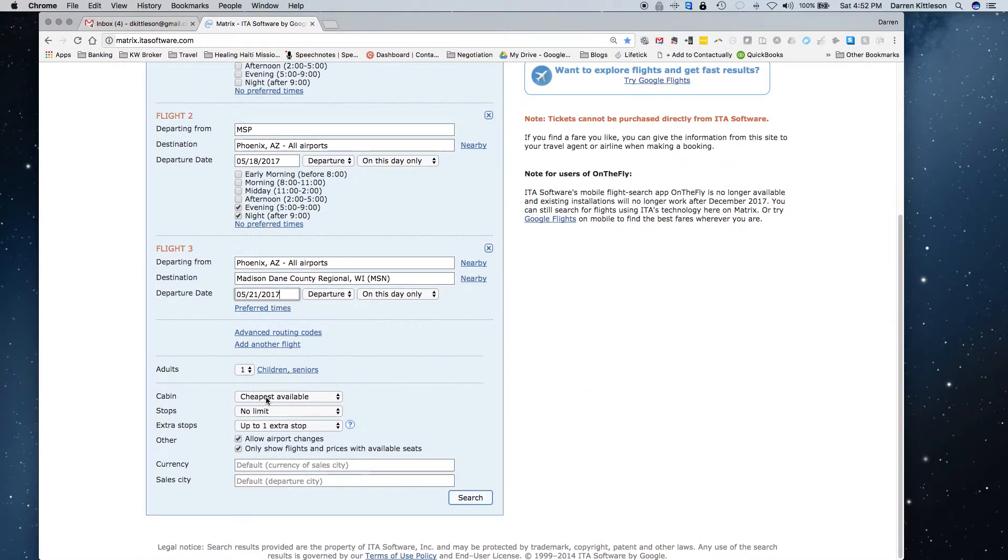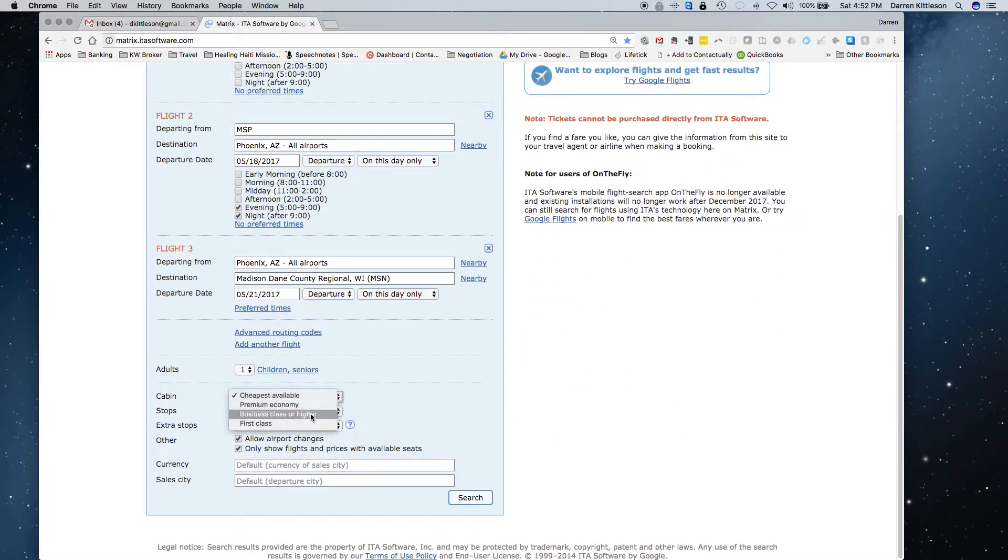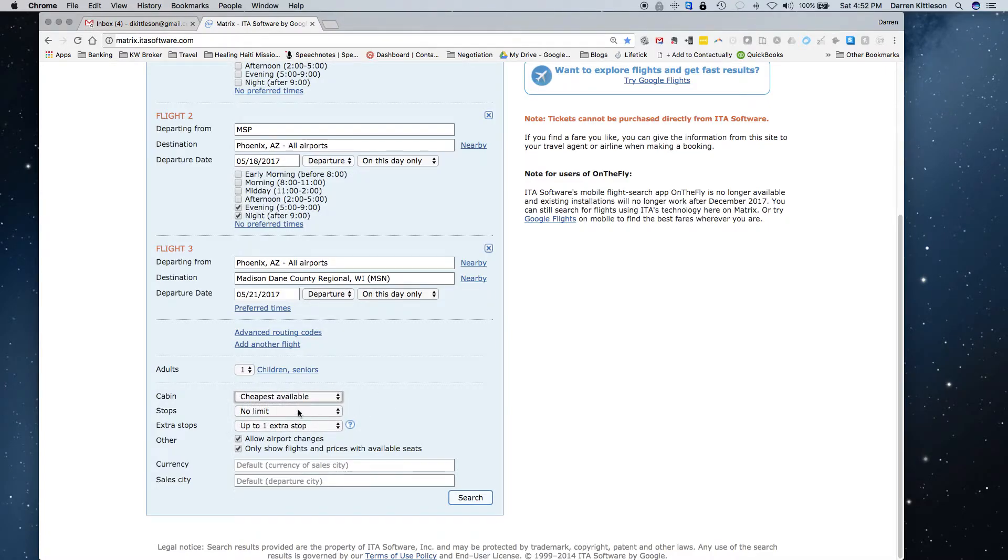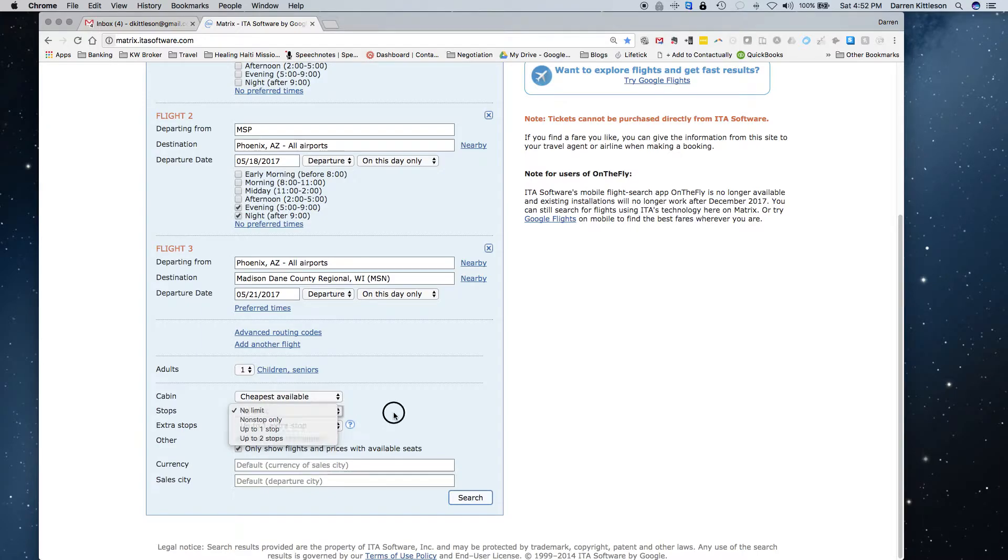I can actually also choose cheapest available, premium economy, first class, business class, number of stops. You can limit those or no limit. I just like to see what comes up at first, and I might filter that down. And allow airport changes.